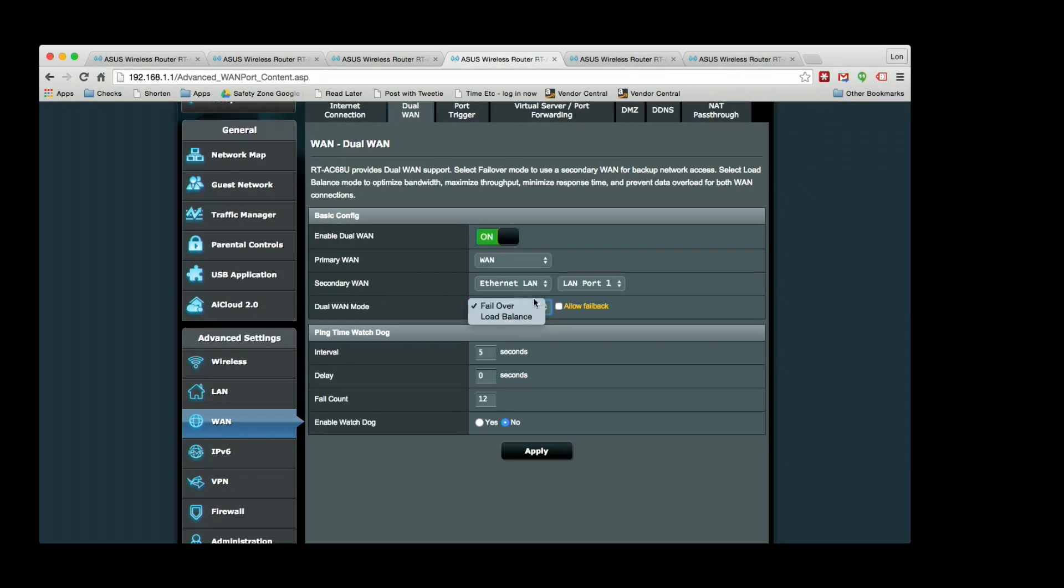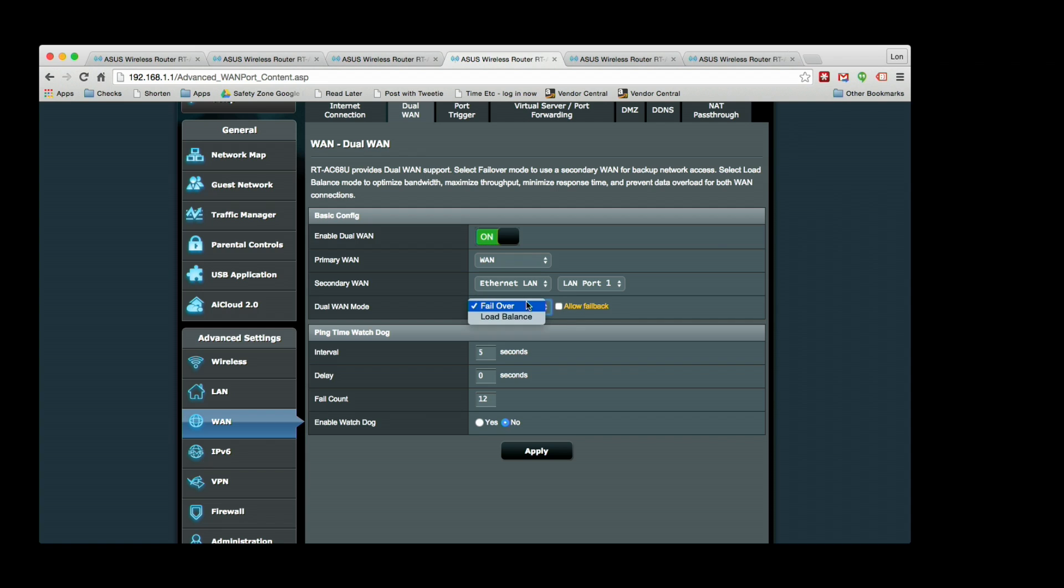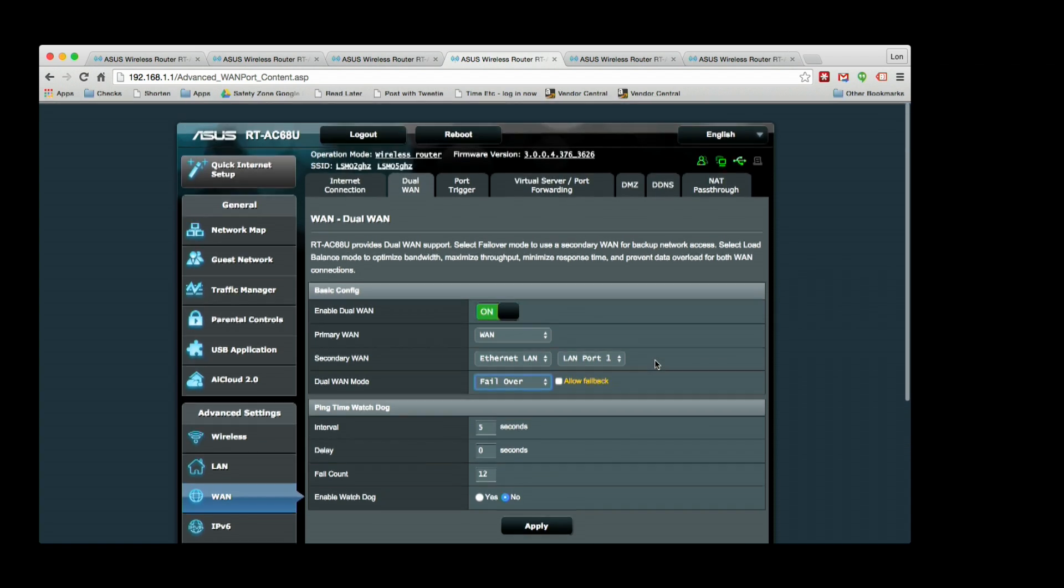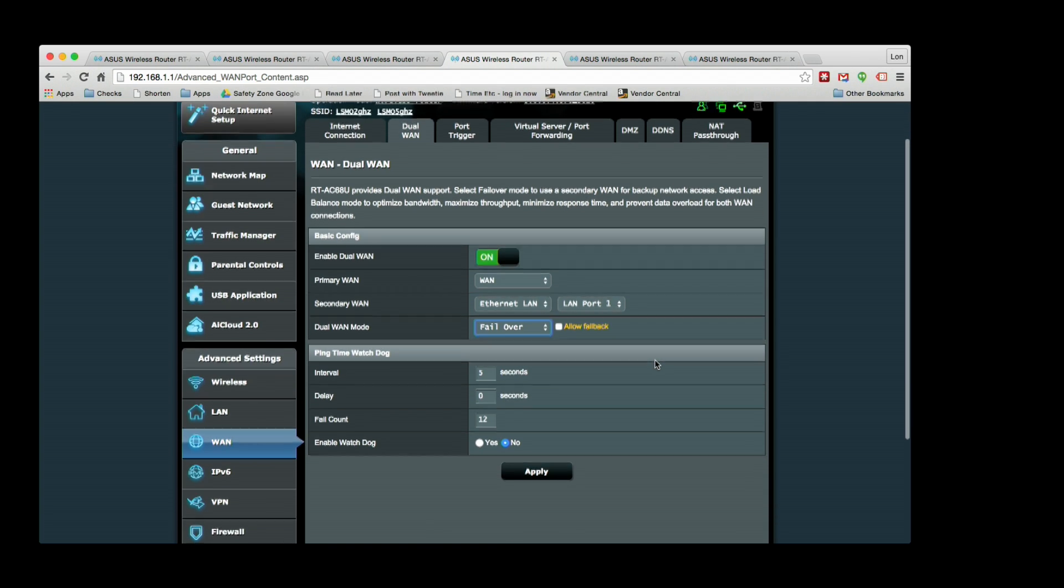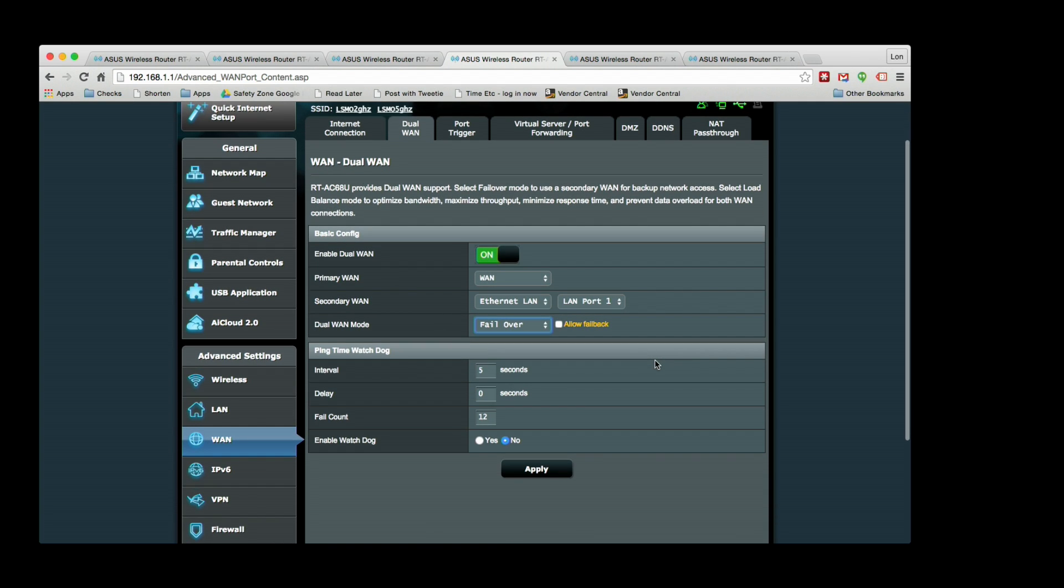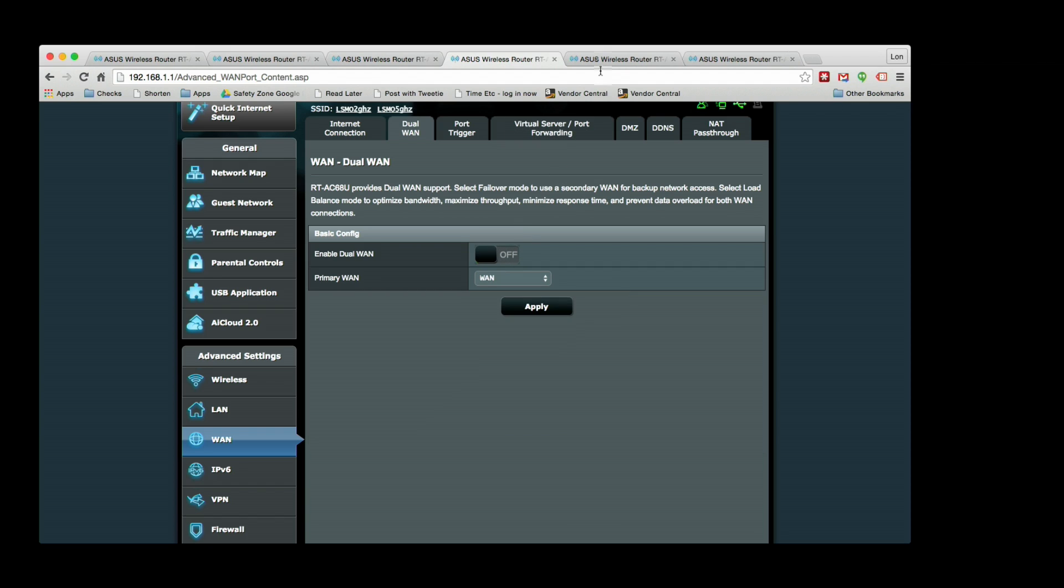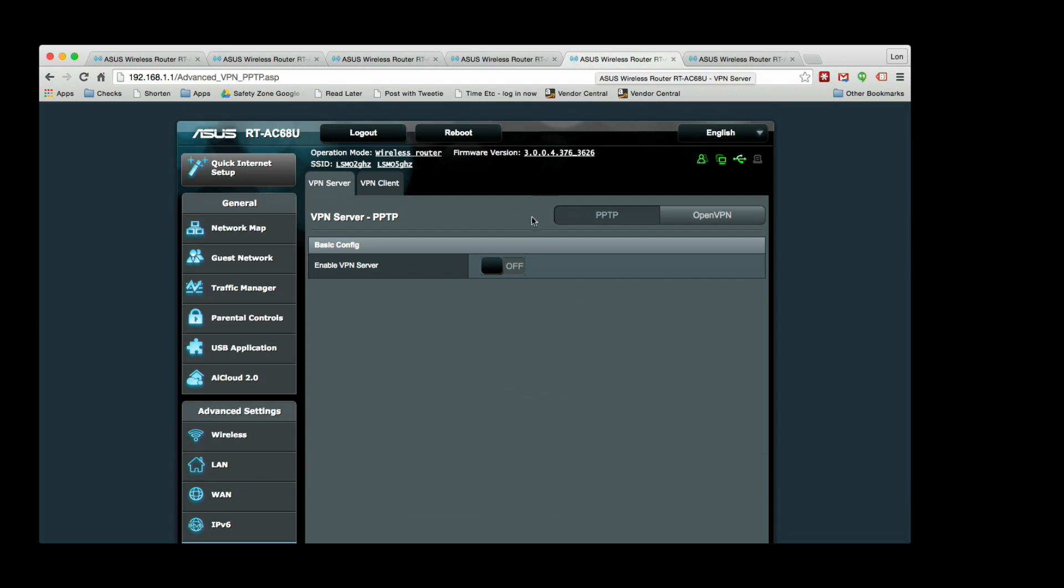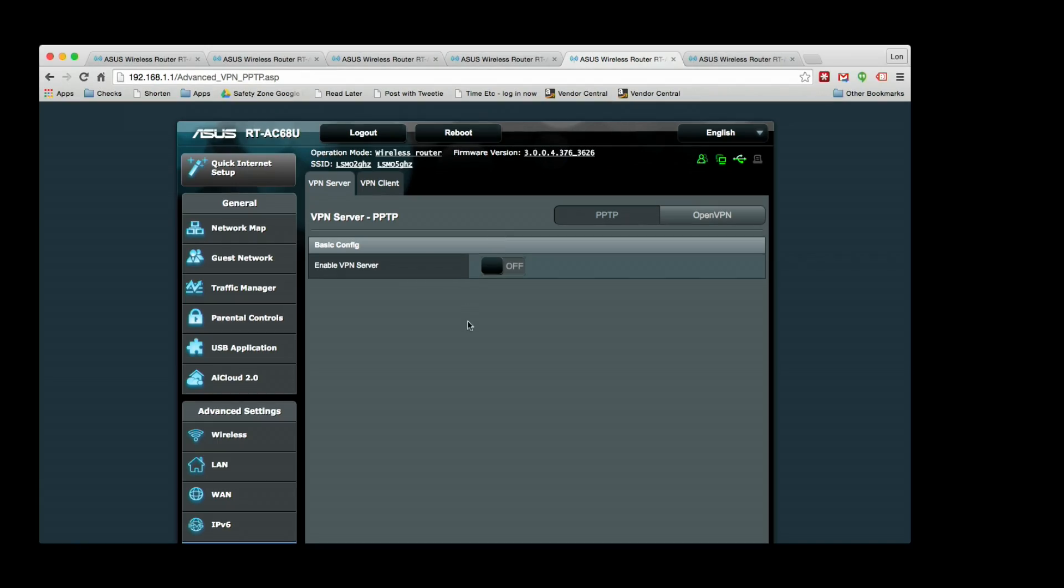You could also set it up for load balancing. If you have a lot of usage on your home network - if you've got a bunch of kids doing a lot of downloading - you can have the router pass its packets over both providers, which is really pretty cool. An awesome feature again to have on something that is really on the consumer side of the router world. Of course you got all the other router features like port forwarding and all that kind of stuff too.